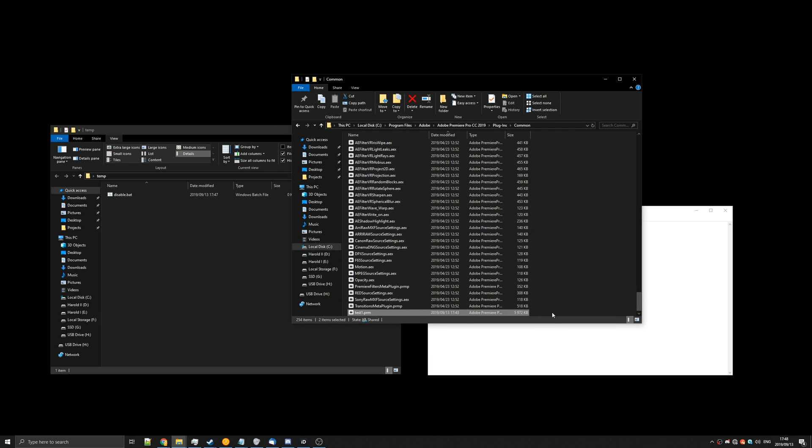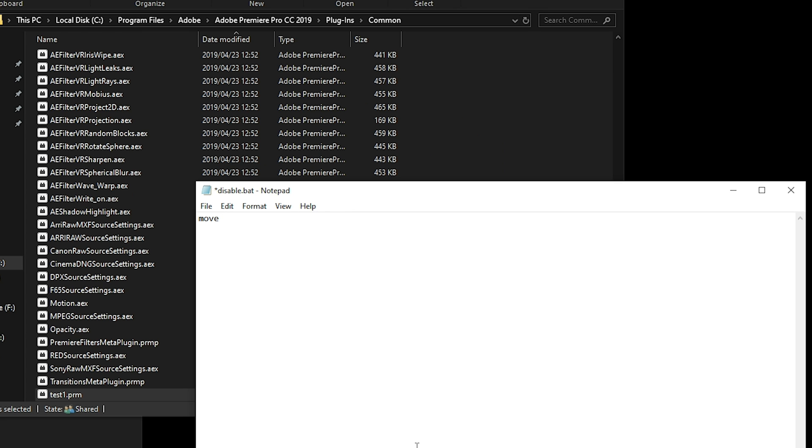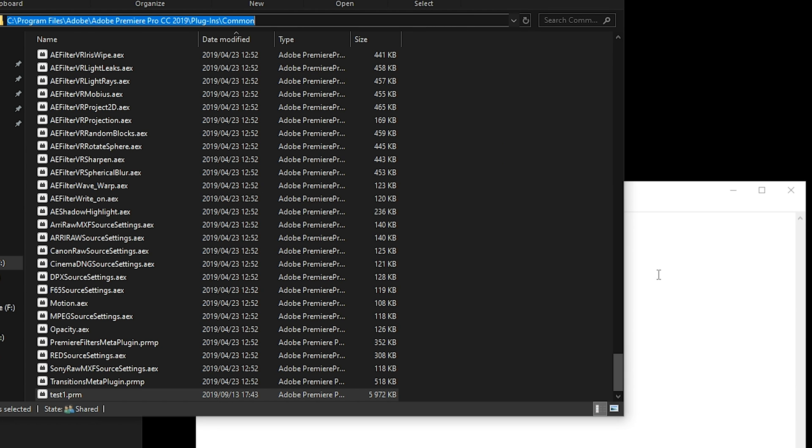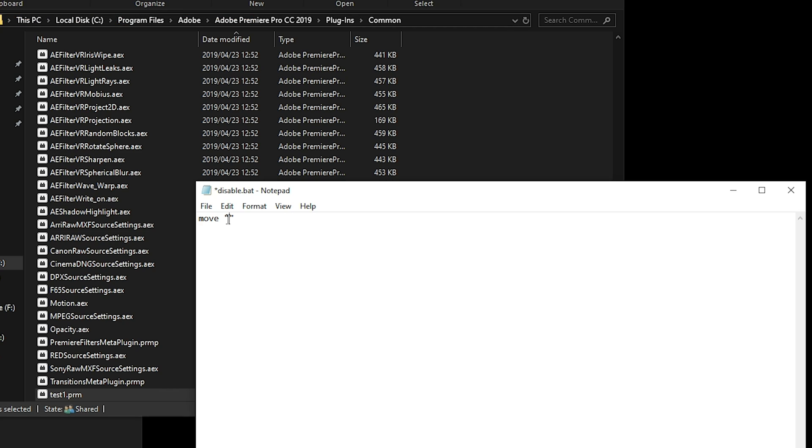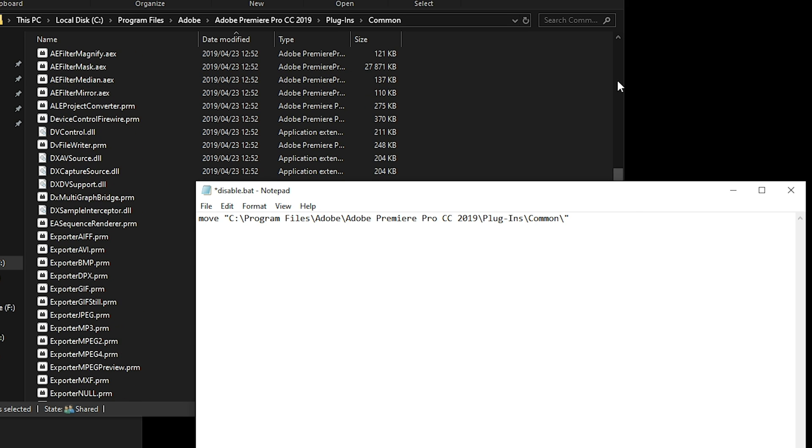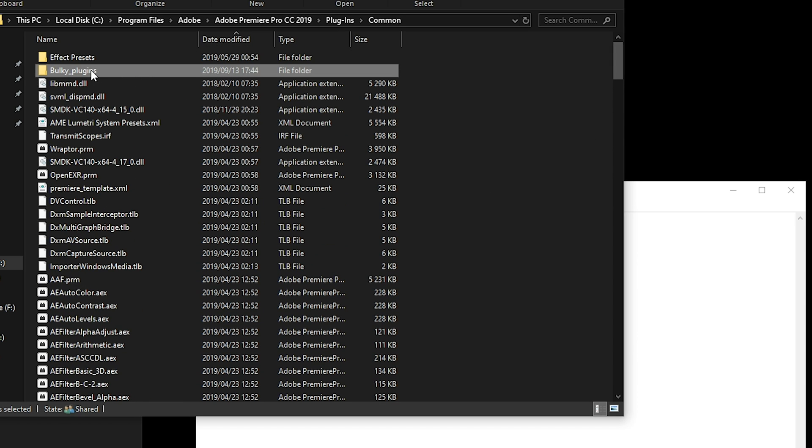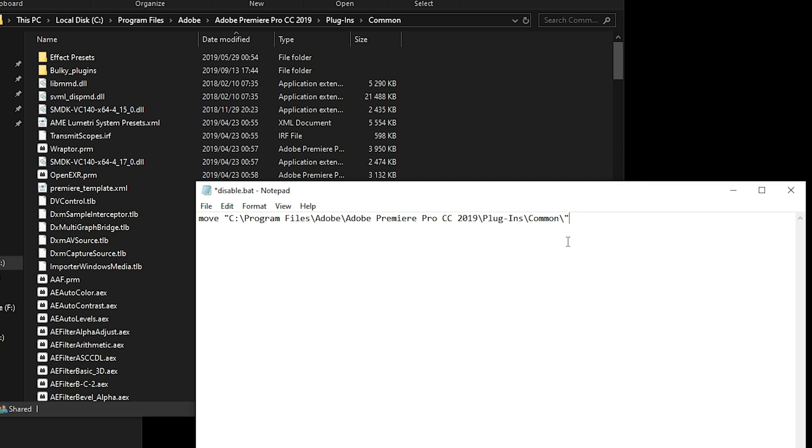So there's a super simple command for that and that is quite literally move. Then in inverted commas the file or folder that you want to move. So let's copy that: C program files Adobe Adobe Premiere Pro 2019 plugins common slash. And now we want to move the entire bulky plugins folder, so we'll highlight the name, copy and paste that in here.